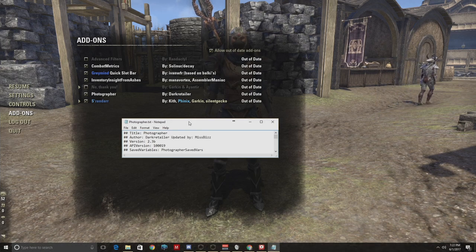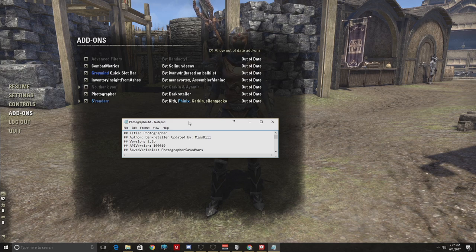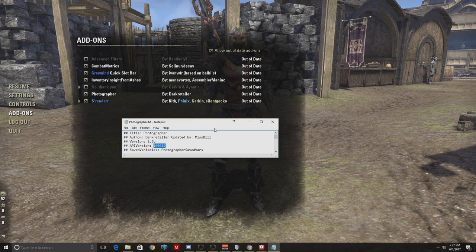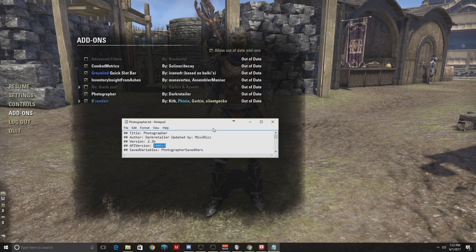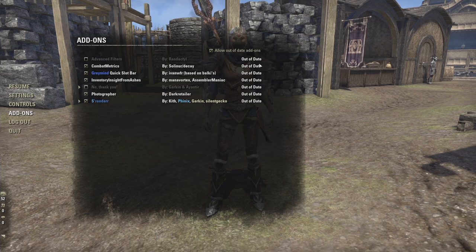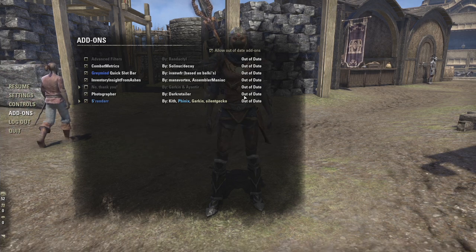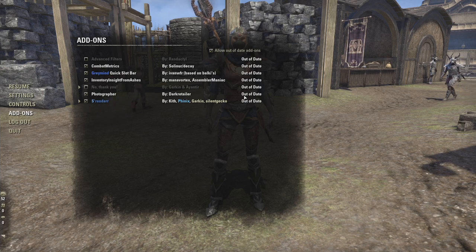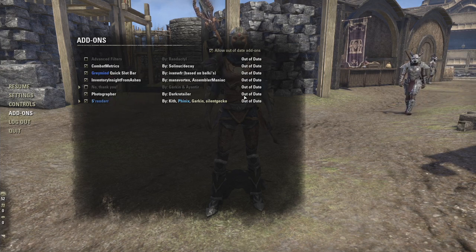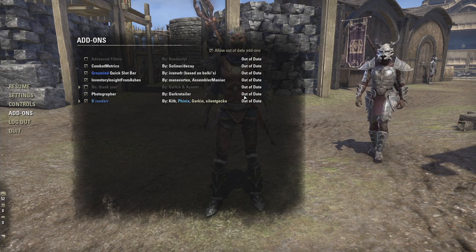If that out-of-date really, really bothers you and maybe you consider yourself a little more advanced, you can head into your add-on folder, head into the add-on itself, and change the API version to whatever ZOS deems current. If you actually feel that you can do this, I will suggest that you should already know where your add-ons are and figure out the current API version on your own. I do not suggest doing this, really. All it says is out-of-date — that is literally the only thing it does. It will not fix your add-on if it is broken, but if you really, really hate that out-of-date label, you can update the API version and just not touch anything else.